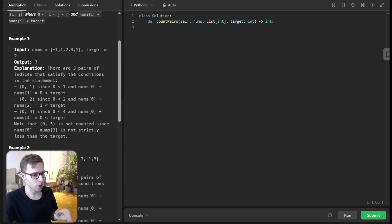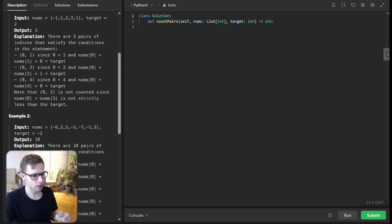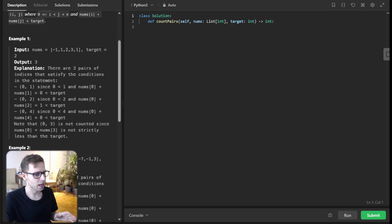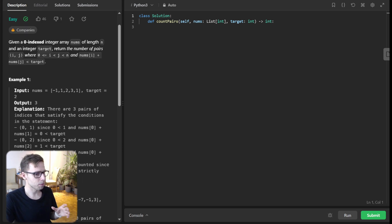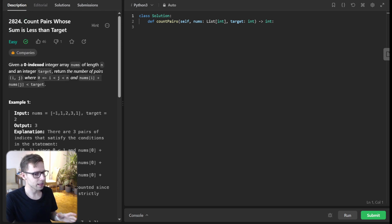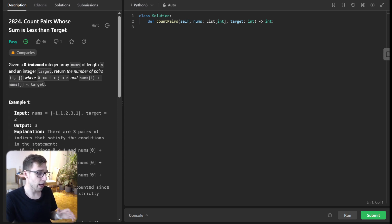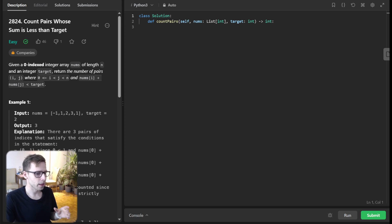Alright, so here is the essence. We have an array of integers and a target value, and we need to figure out how many pairs of numbers in this array have a sum less than our target. Simple premise, but there is beauty in the details. The naive approach would be to check every possible pair, which would give us time complexity of O(n²), but we can do better.